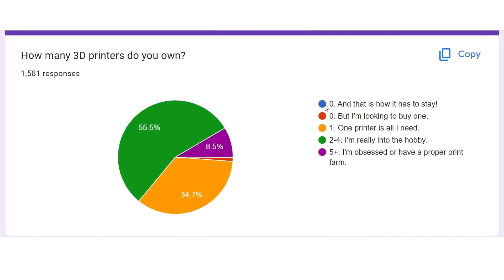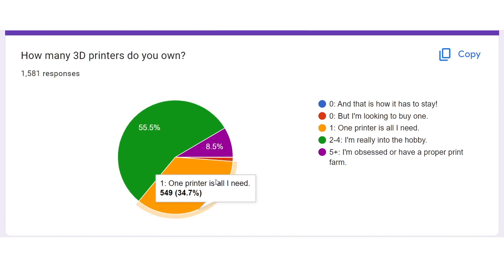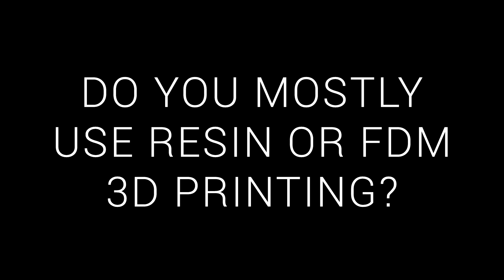Many people just had one printer, but the majority was two to four, and a small amount had more than five, potentially running print farms. Next, I asked whether you mostly use resin or FDM 3D printing.